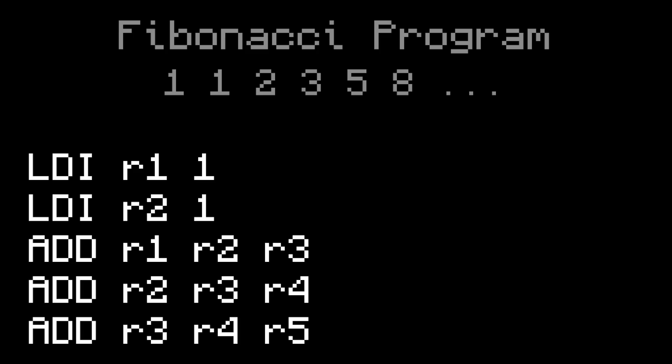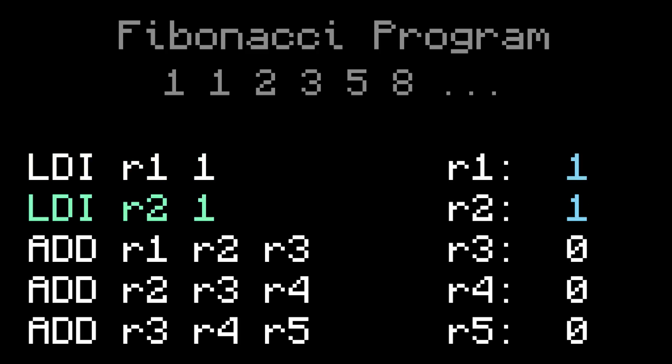This program starts by putting a 1 into register 1, and a 1 into register 2. Then it adds R1 plus R2 into R3, 2 plus 3 into 4, and 3 plus 4 into 5. As you can see, when it's over with, register 5 has the 5th Fibonacci number.